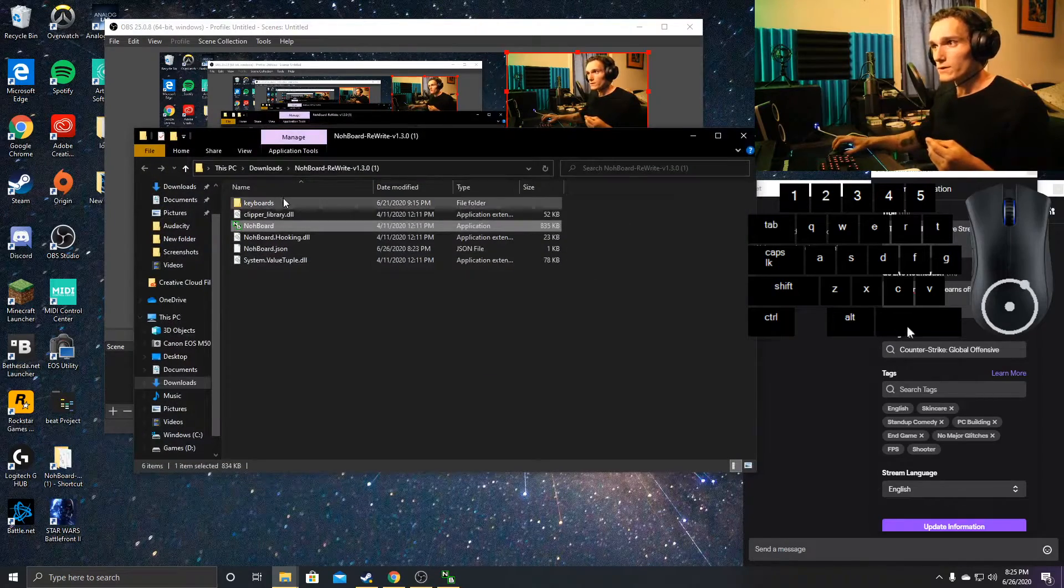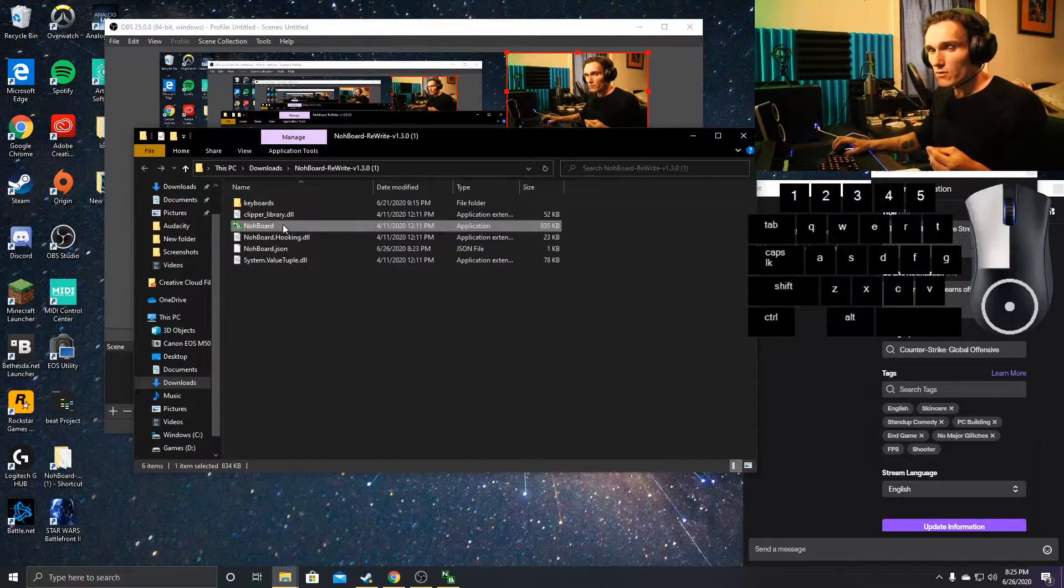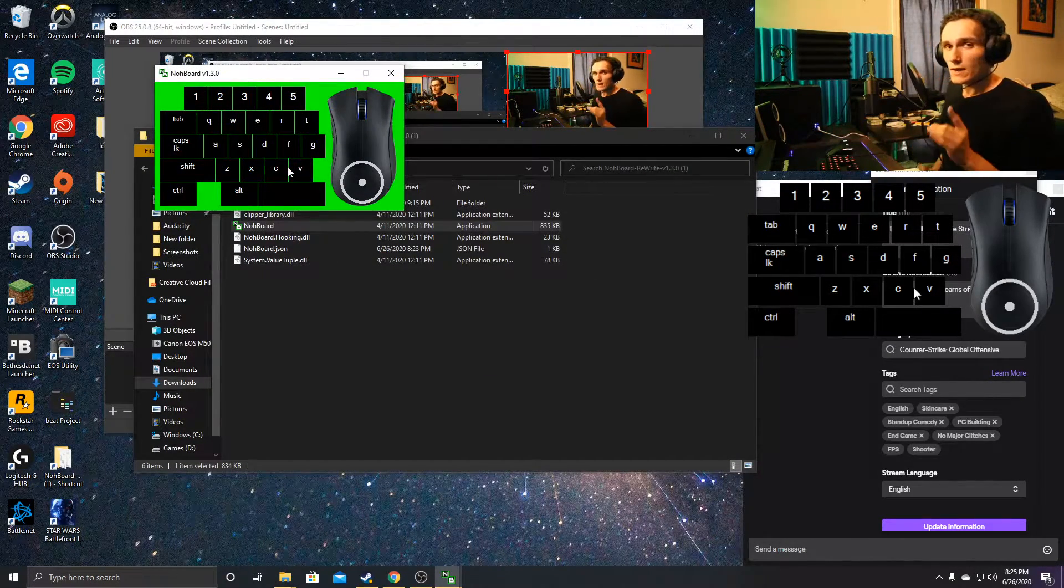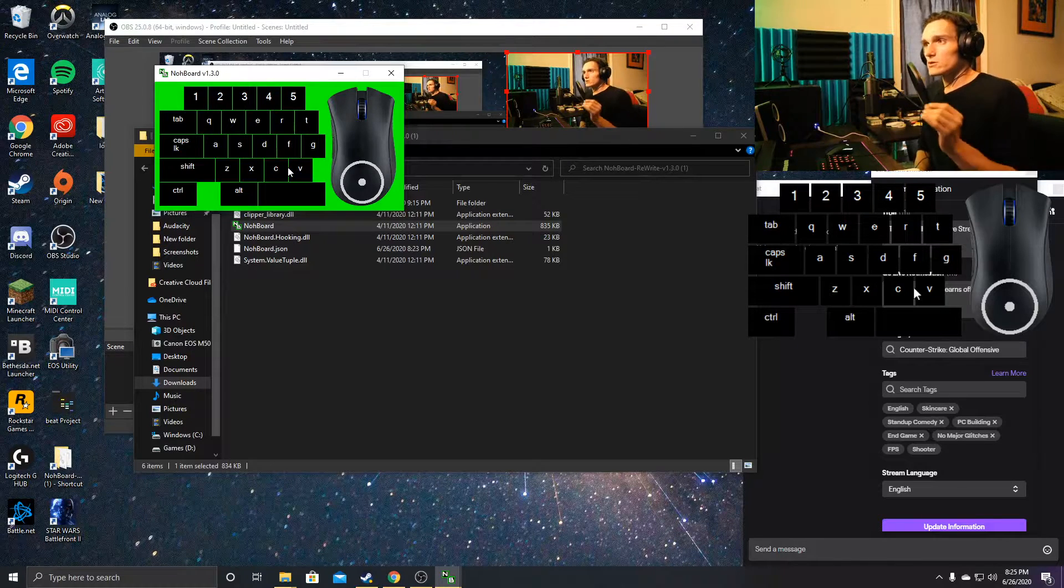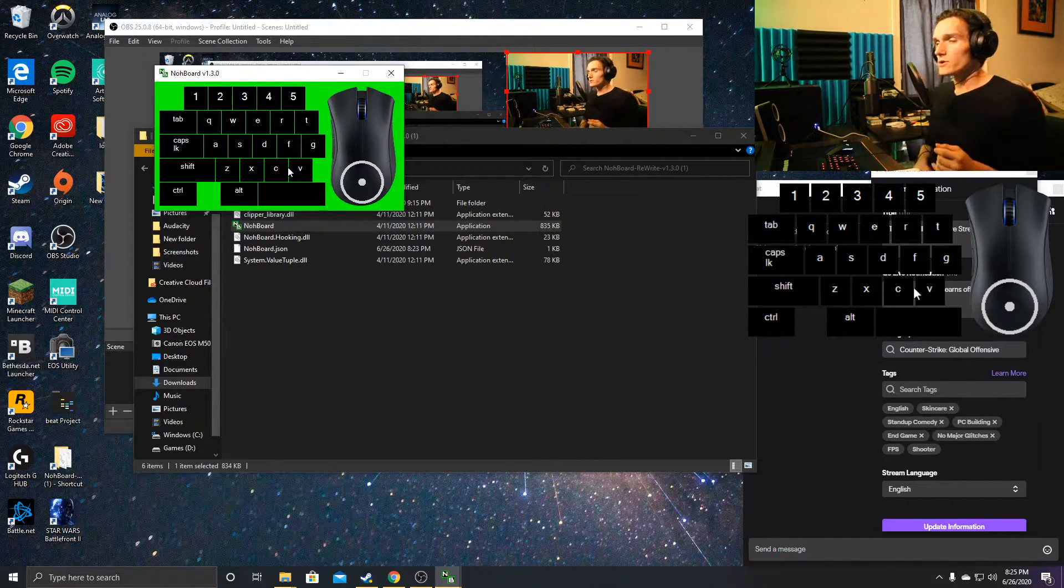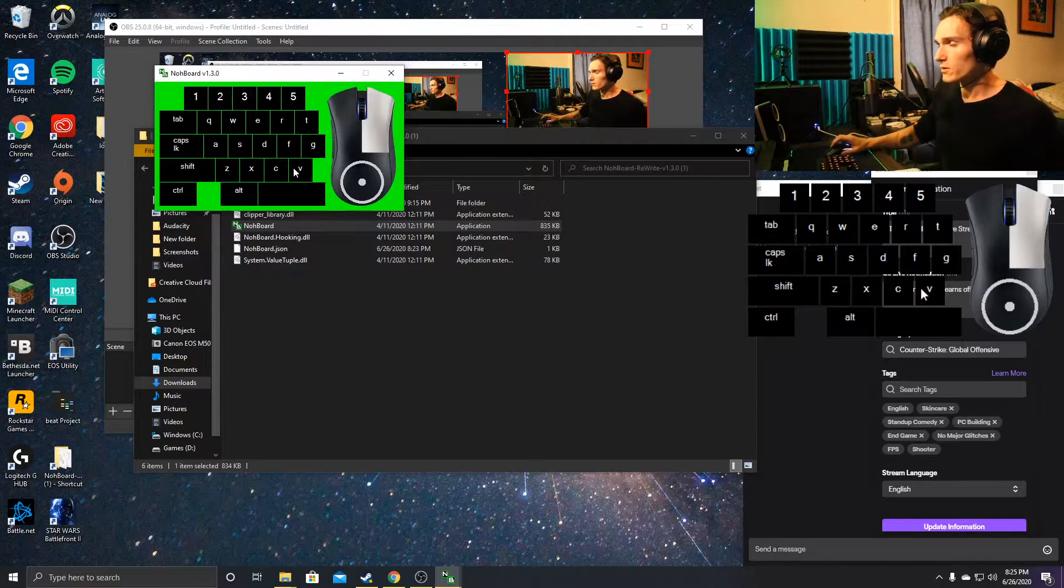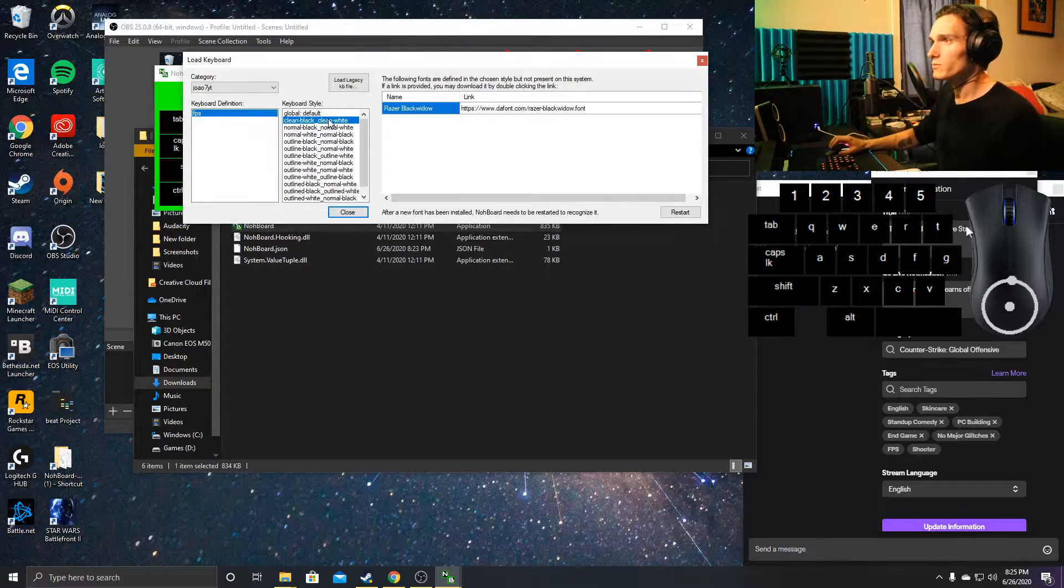When we open it up, it's not going to look like this just yet—it's going to look like a green blank window. To load this up, we're going to right-click and select load keyboard.